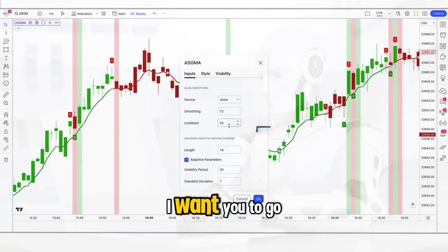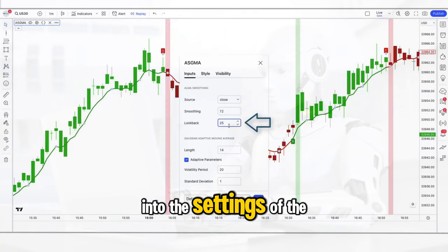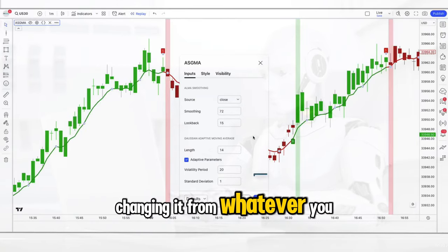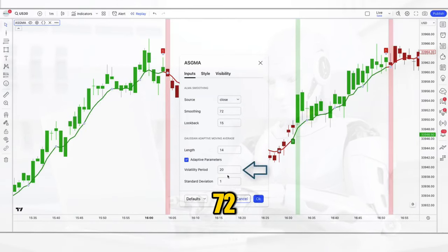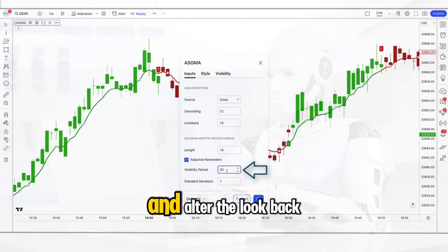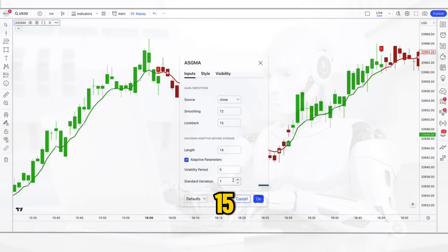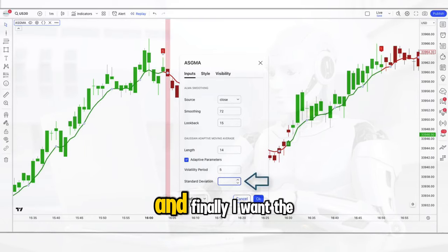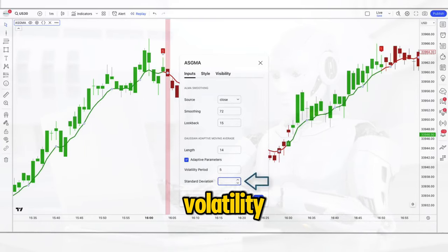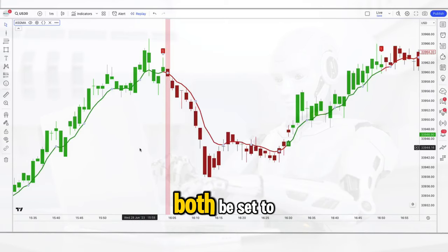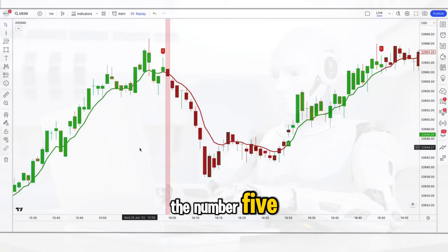Go into the settings of the GMA and edit the smoothing input, changing it to a value of 72. Alter the look back to 15. And finally set both the volatility and the standard deviation to the number 5.